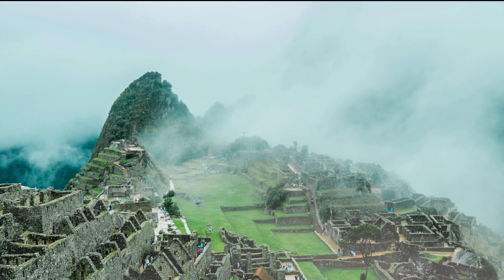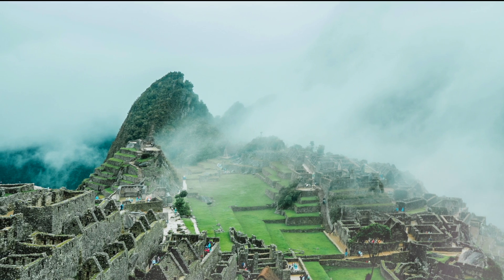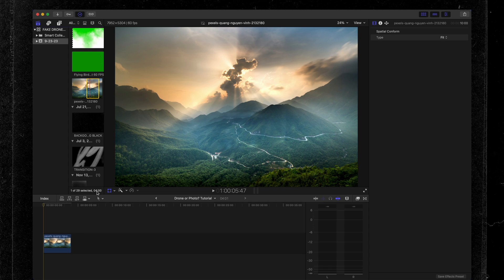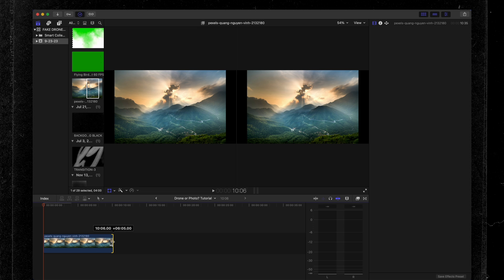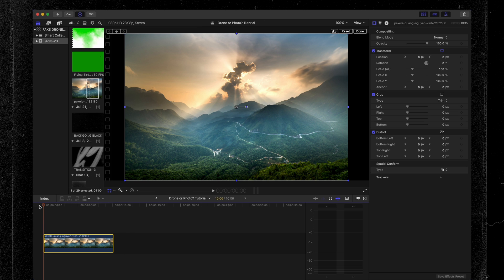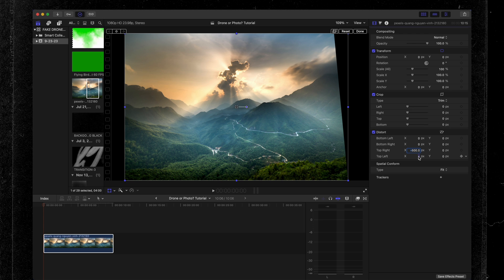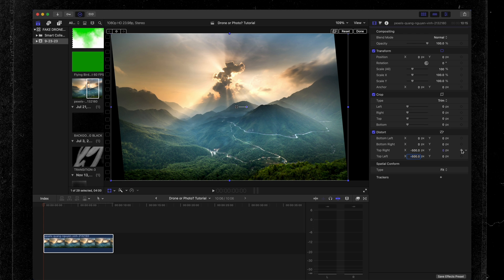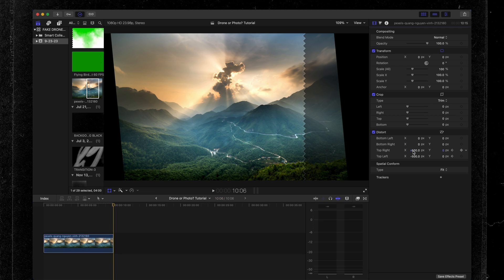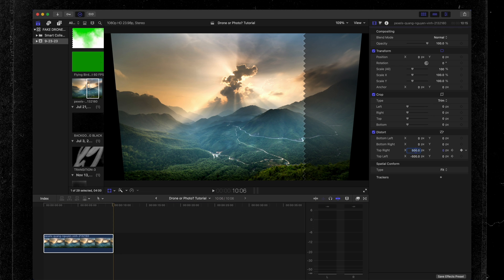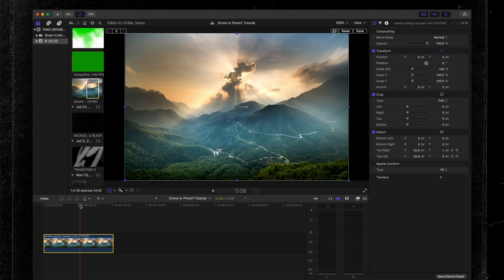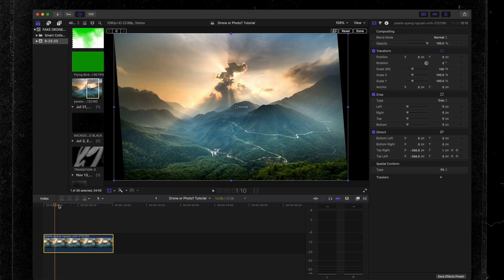It's that simple to turn a still image into a shot that looks like it was filmed with a drone. Let's move on to our second example. We're going to apply the same steps — make sure the clip is about 10 seconds long, set the playhead at the beginning, head over to the distort tool, and type in minus 500 for both the top right and top left. Then set our keyframes — that's very important. Scroll to the end of the clip and type in plus 500 for both. Scrubbing through the timeline, you can see the effect taking place.